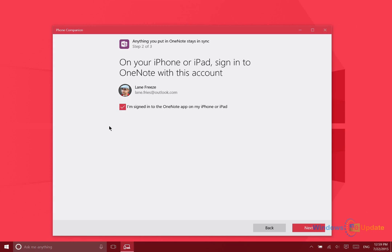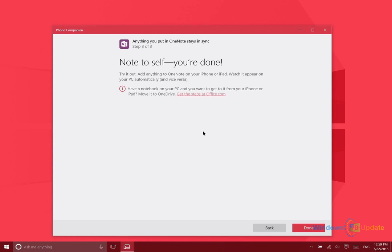Now it's prompting me to make sure that I'm signed in with this same account information on my iPhone or iPad. And that's it. So this application is really meant for novices who are new to Microsoft services and haven't started using them yet on their other devices. That's it for Phone Companion. Thanks for watching.